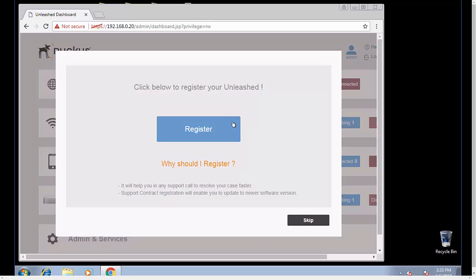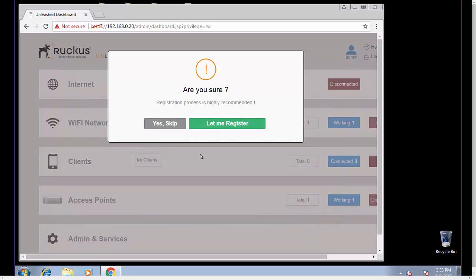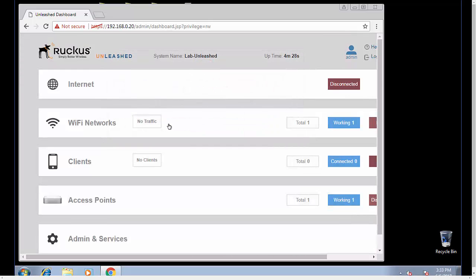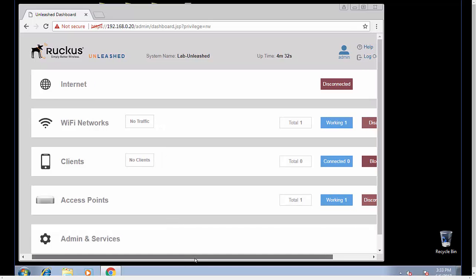Right here in the beginning, you're going to get the opportunity to register your unleashed access points. I do recommend that you register your products. For this demonstration, we're going to skip.